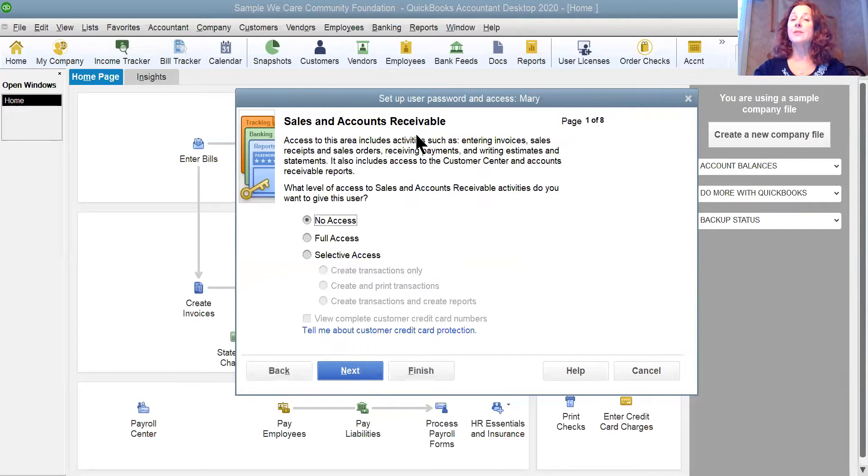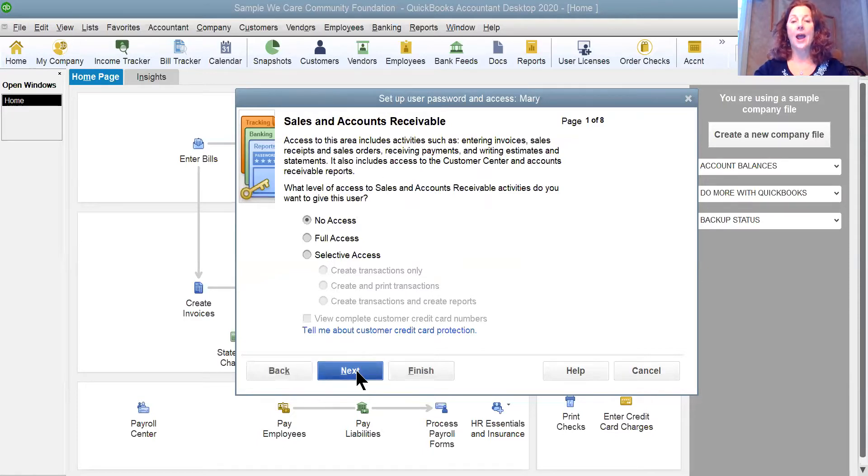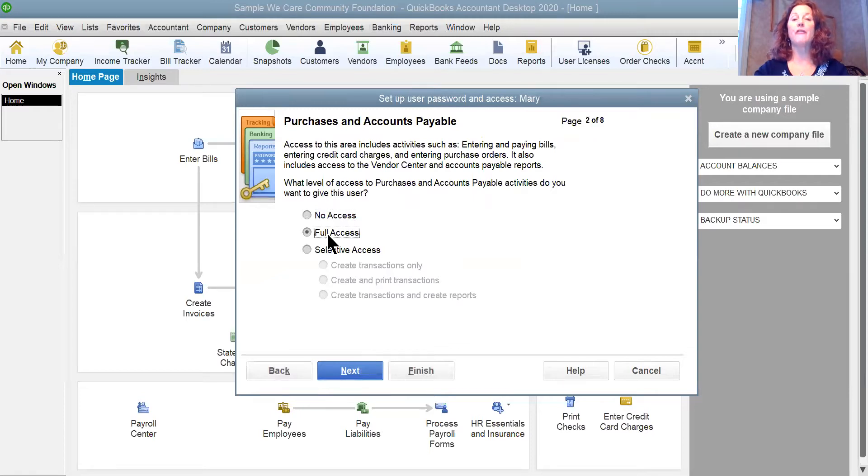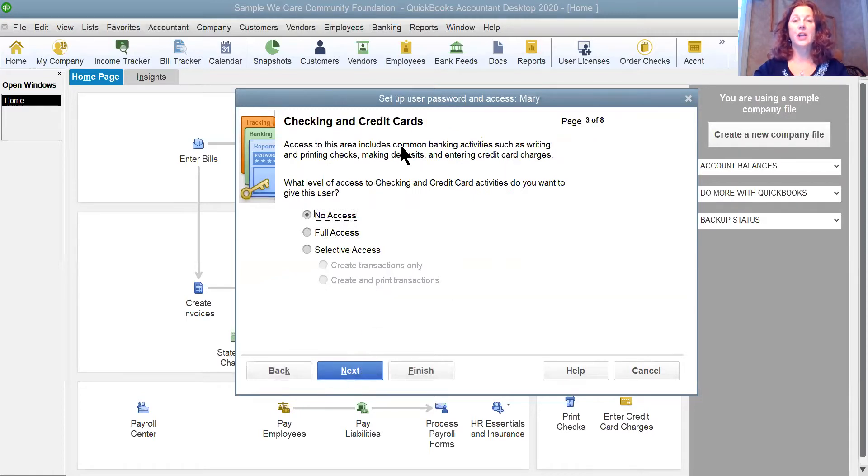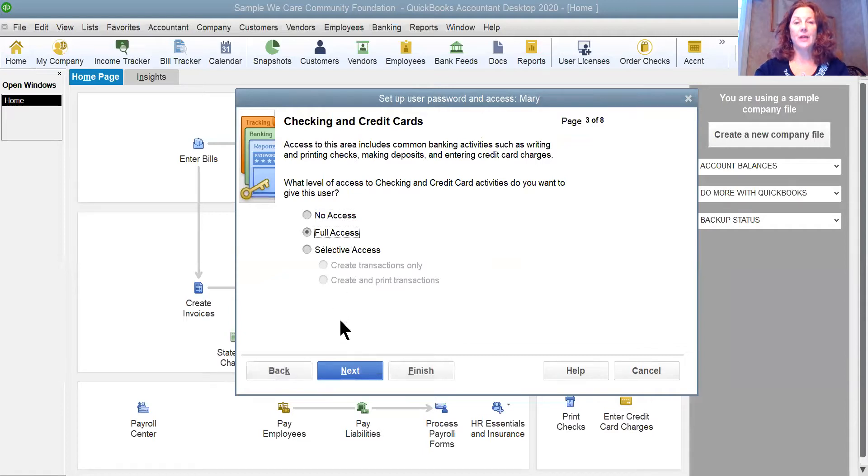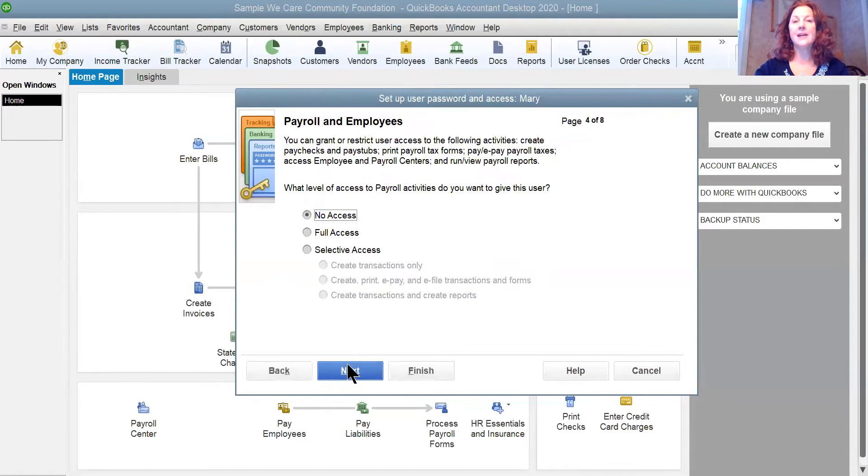And since she's payables and not receivables, I'm going to say no access. Purchases and payables, I'm going to give her full access. Checking and credit cards and the ability to print checks and pay the bills that she's put in as a payables clerk, I'm going to give her full access to that.